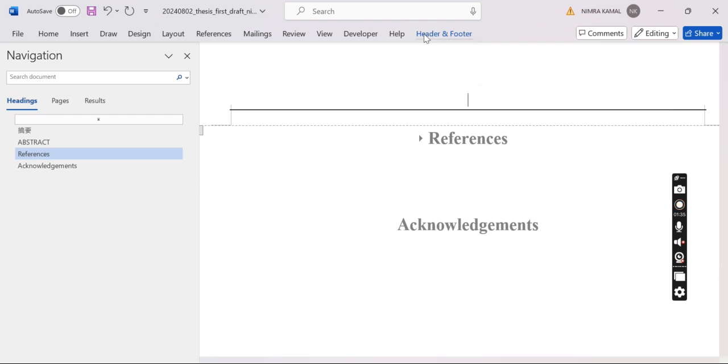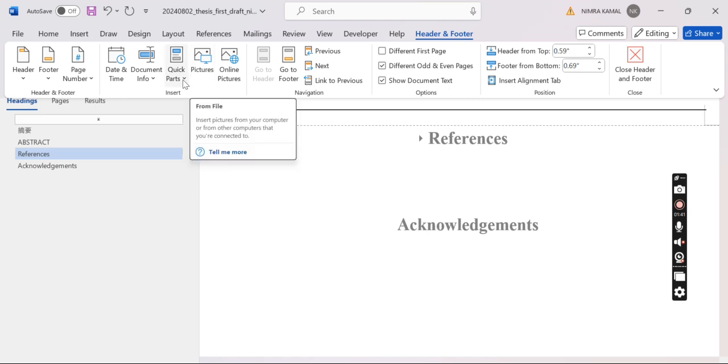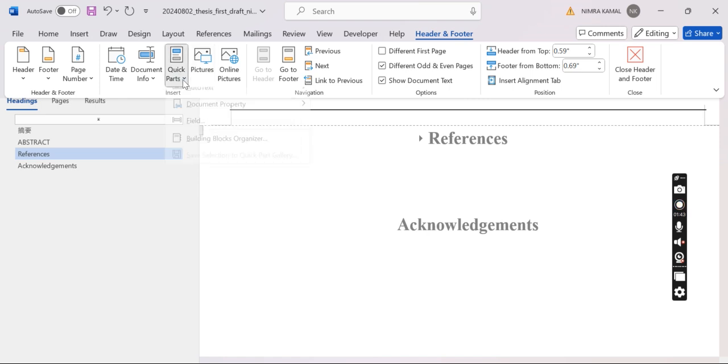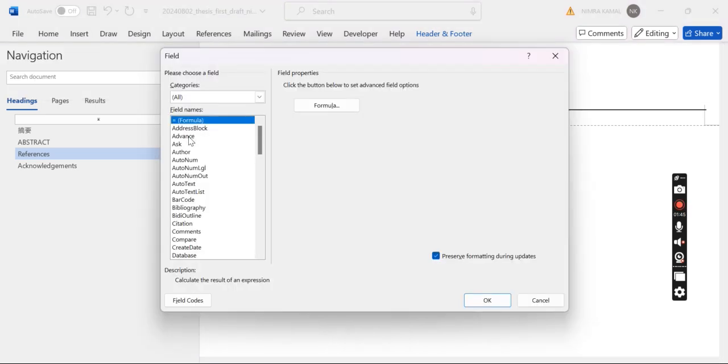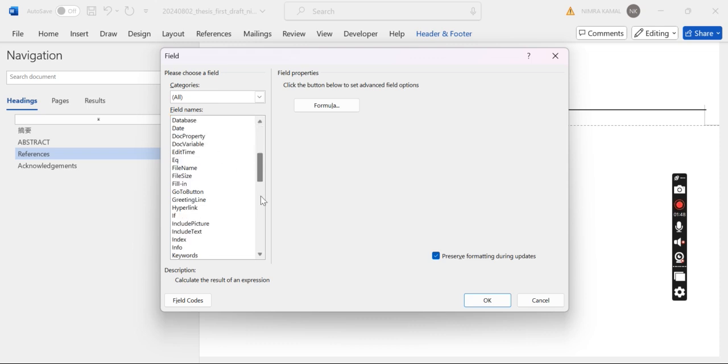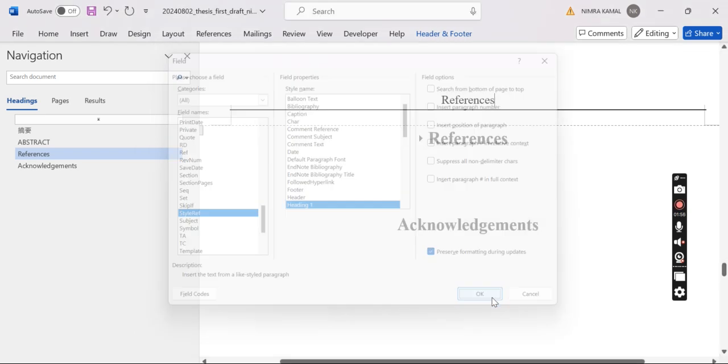Then go to Headers and Footers. Then select Quick Parts. Then change that field. Then scroll down. Select Style Reference. Then choose Heading One.